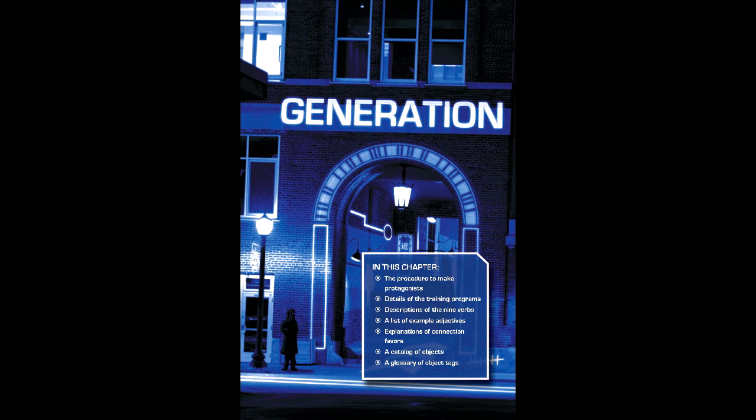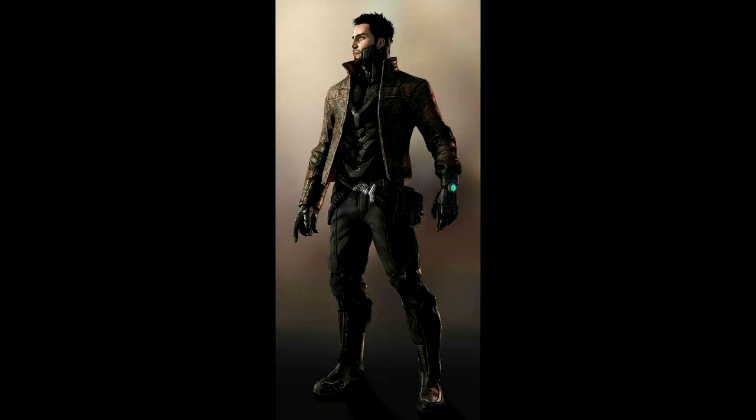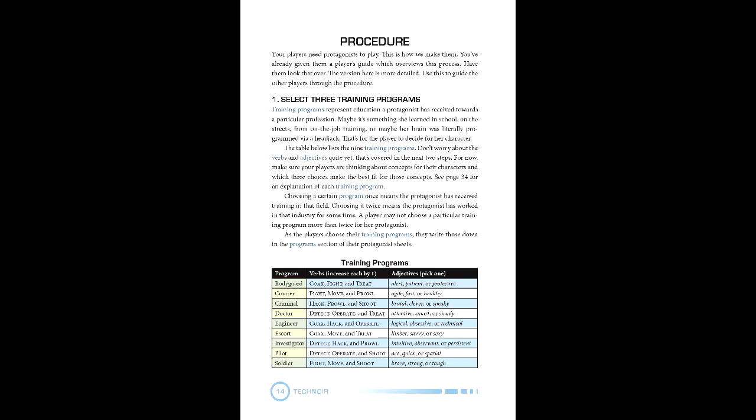Character creation, as outlined in the procedure chapter, is an exercise of life-path-like words instead of numbers for the most part. We'll be exploring that with Akihiro Amaral, an odd-jobs guy who's taken to private security work. The first step involves choosing three training programs, which delve into their training background through verbs and adjectives. We'll get into the details of both later, but for now we have to pick three training programs and one adjective for each. Taking the concept into account, we'll go with Soldier, Investigator, and Bodyguard.